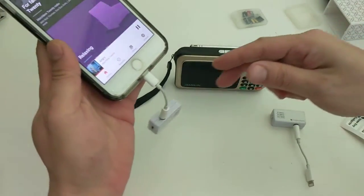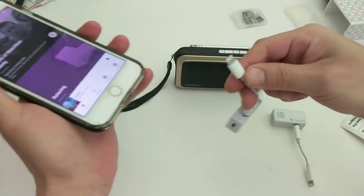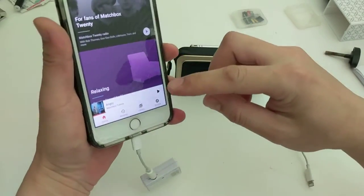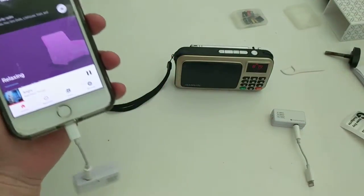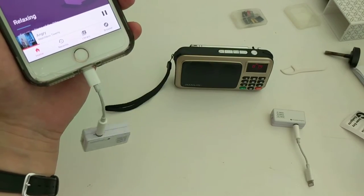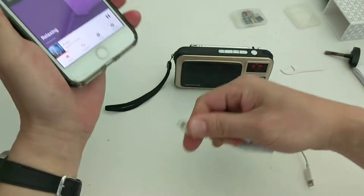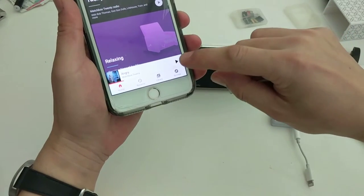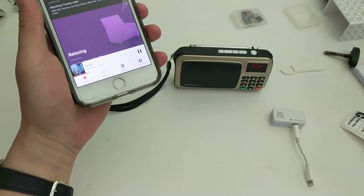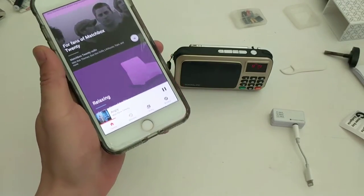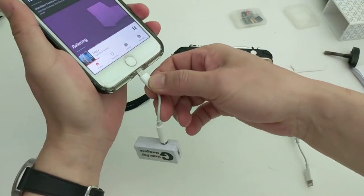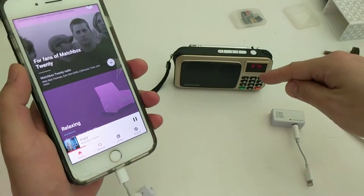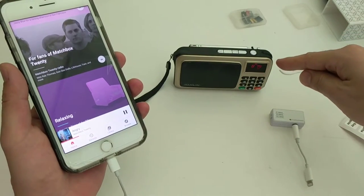Okay, so see, unplug, plug it back in, and you play. So you play here. This is what it sounds like on the phone. That's what it sounds like from that little radio there.